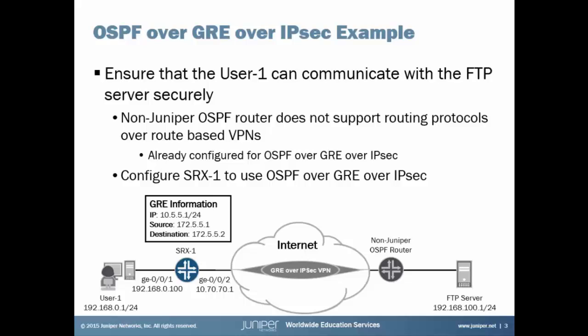However, it does support routing over GRE tunnels and it's already configured for OSPF over GRE over IPsec. So what we're going to show today is how to configure SRX1, which is obviously a Junos device, to use OSPF over GRE over IPsec.